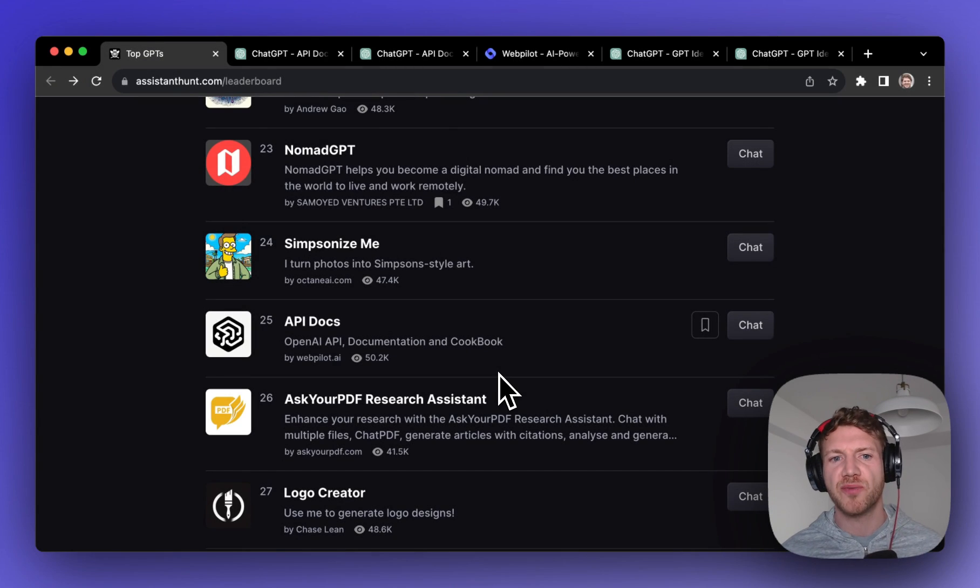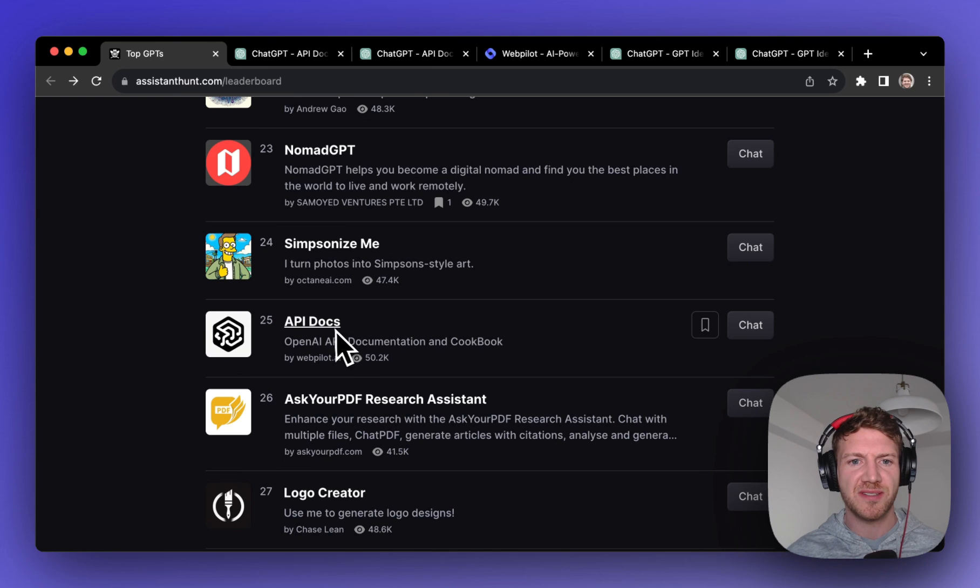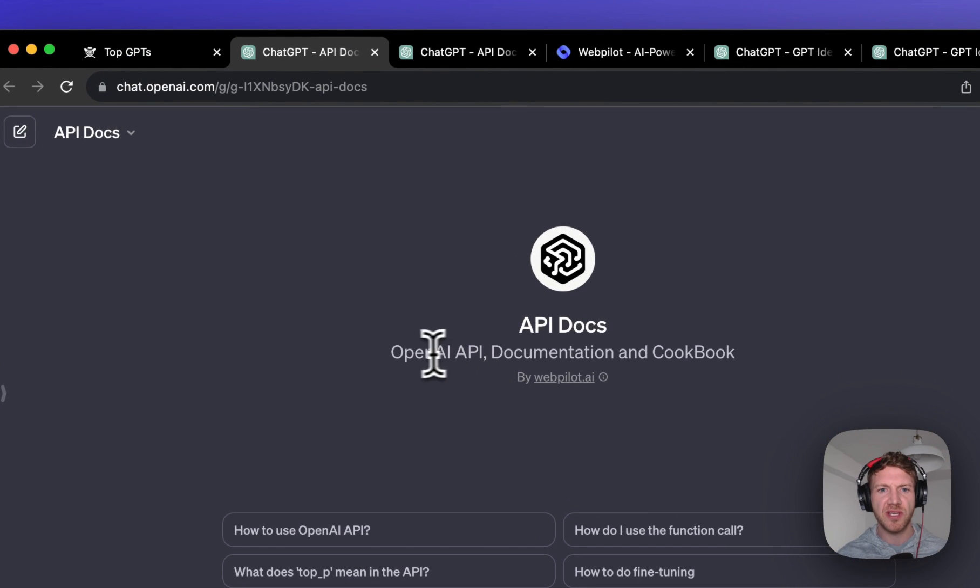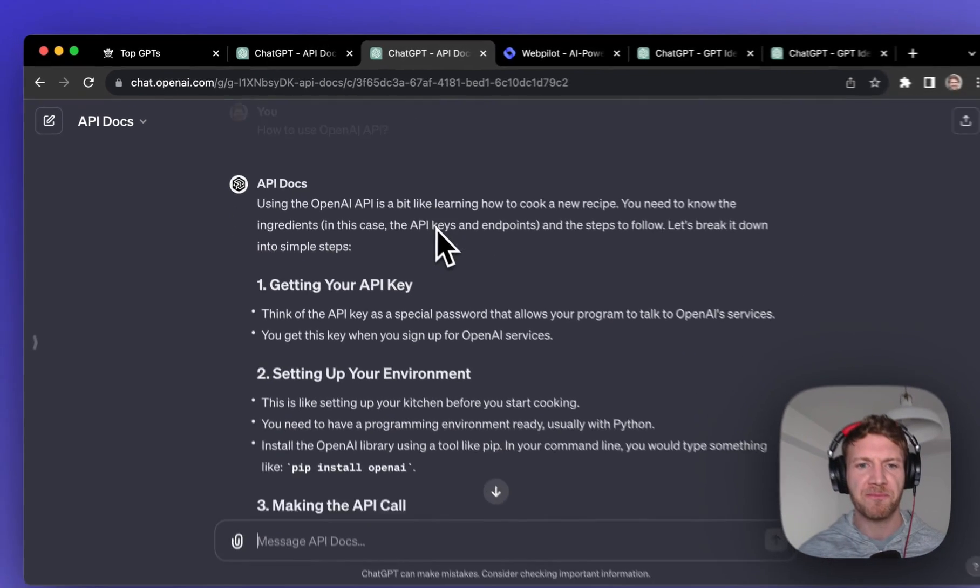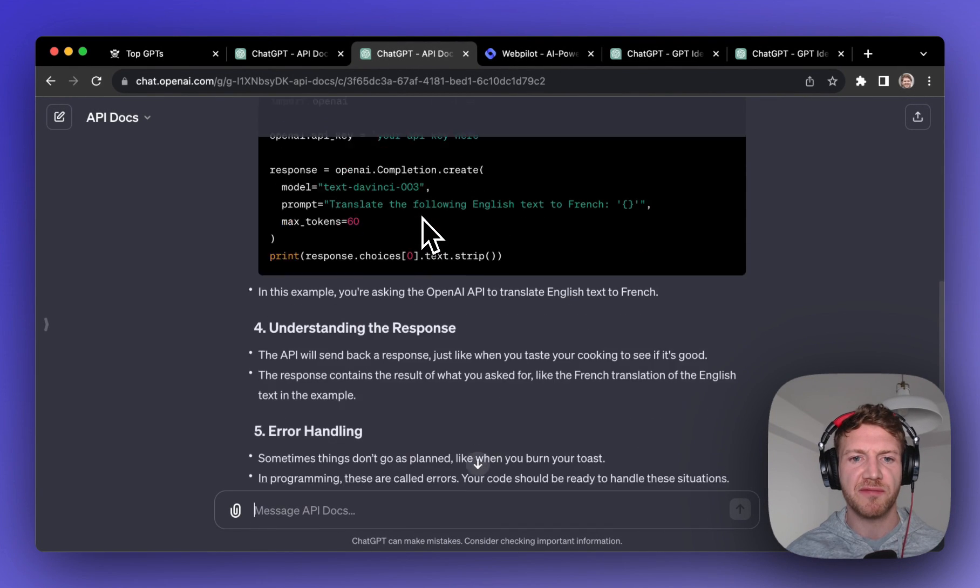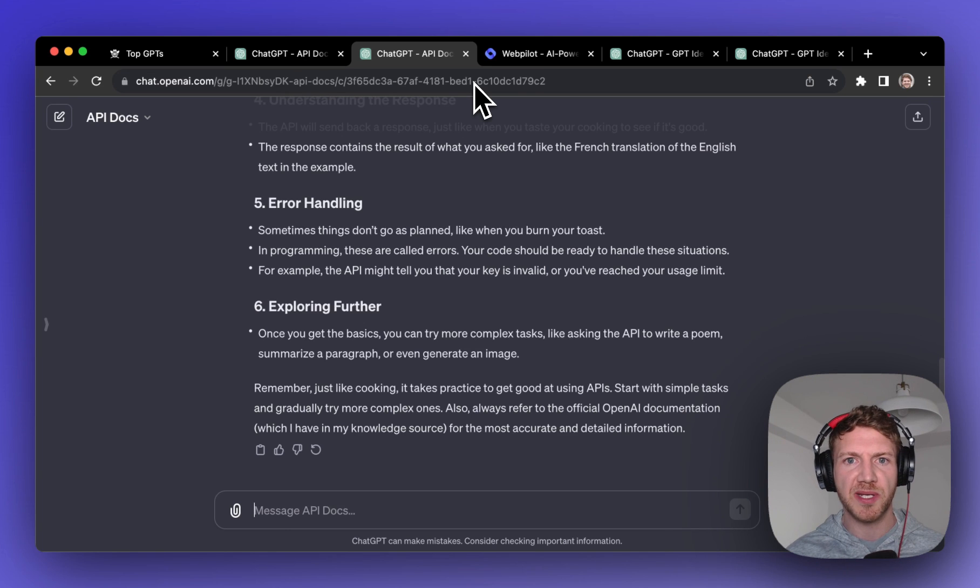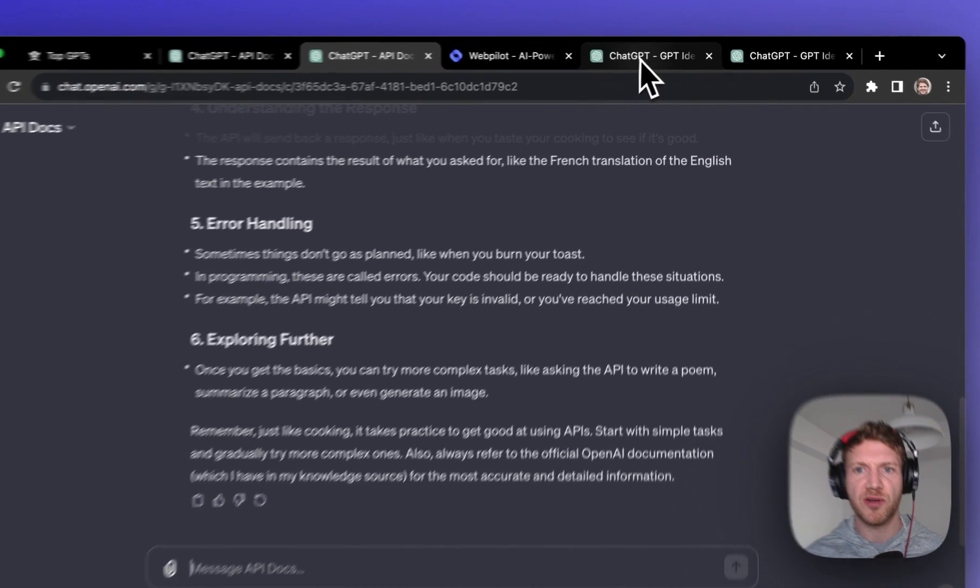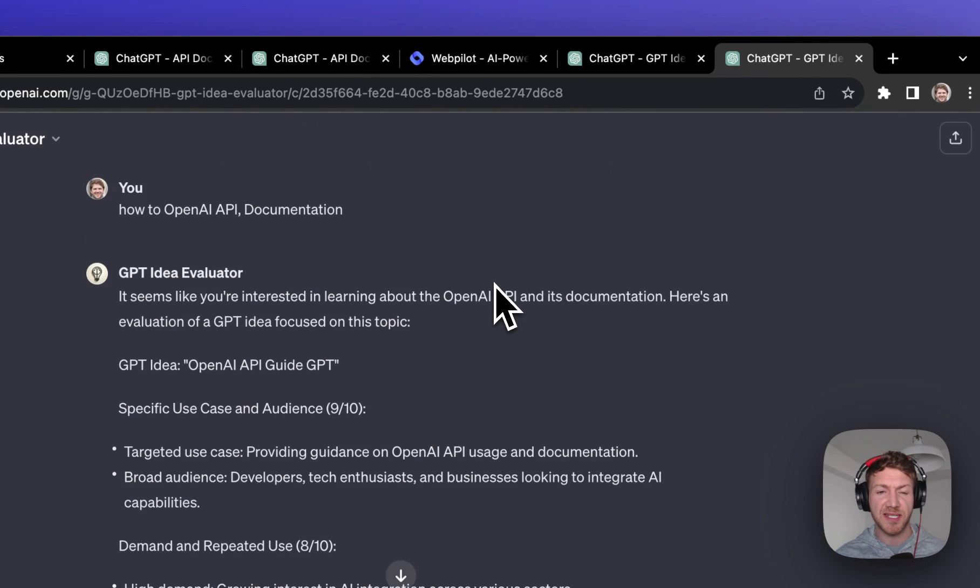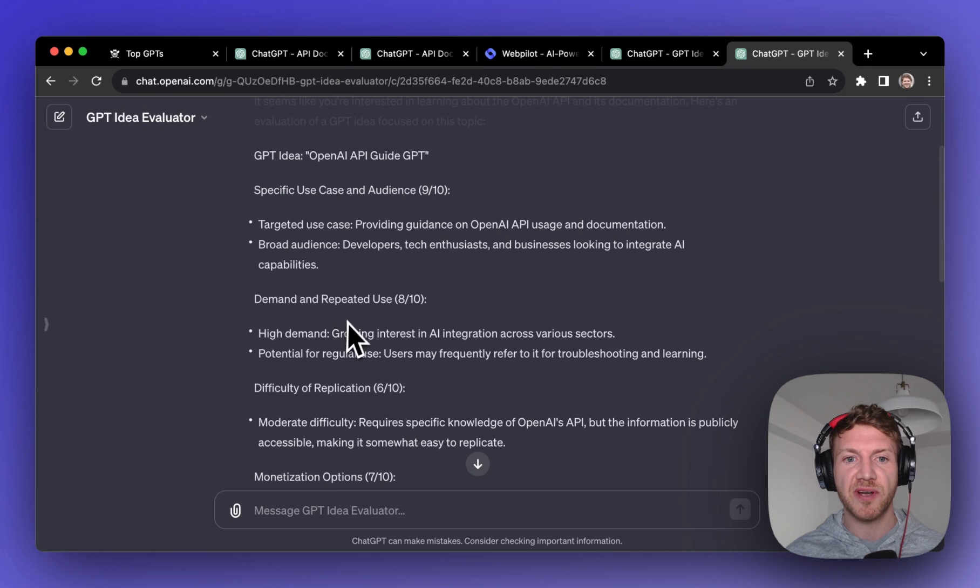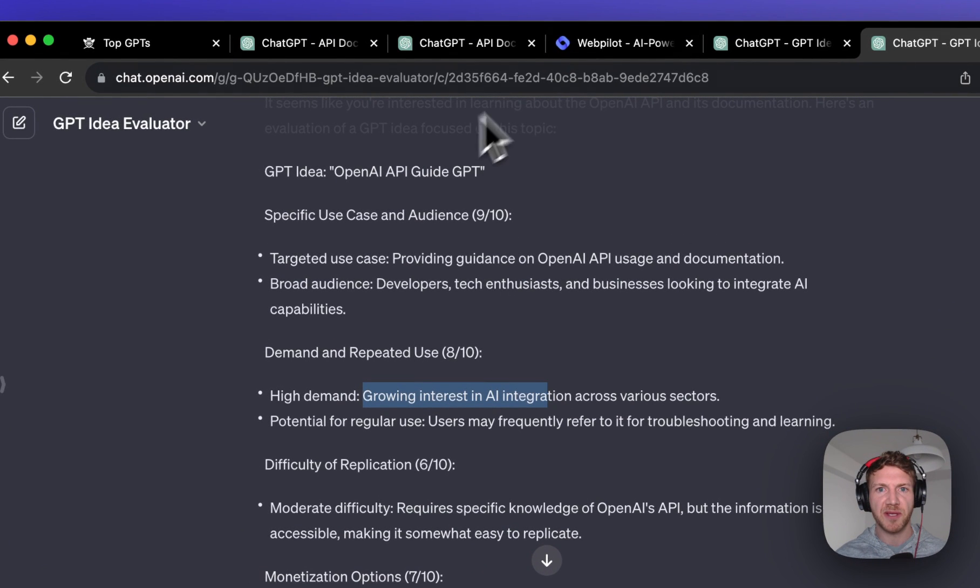And finally to wrap it up we get to number 10 which is API Docs and really this is like a guidebook to the OpenAI API and how to use it. I just clicked in how to use the OpenAI API and it gives me a full description of how to do that. Probably no surprise this is also very popular because there's huge demand now for people to build their own applications on top of OpenAI. I popped it in once again to our idea evaluator and yeah very specific use case but also very high demand for this topic.